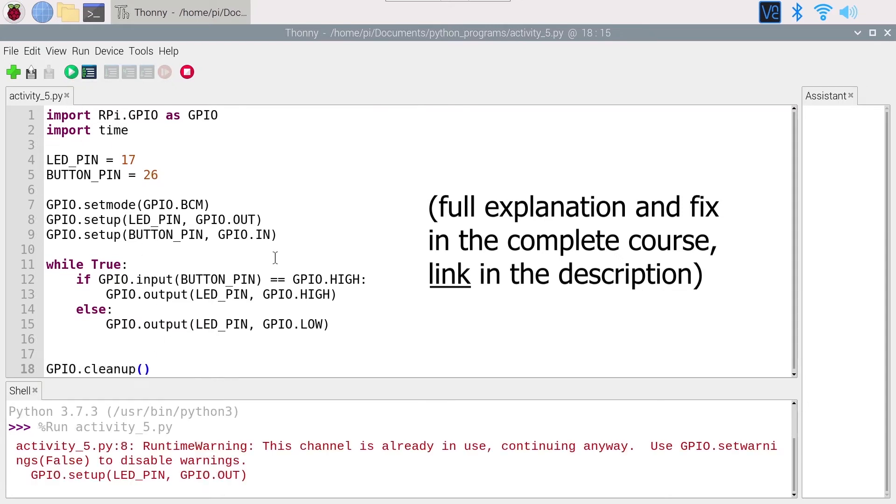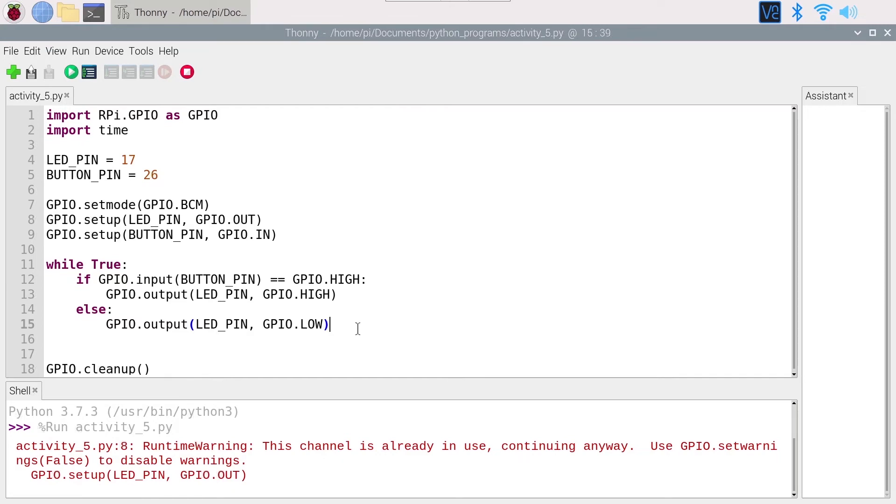When I run the script again, we will have that warning, but this is something you can skip for now and that we're going to solve later in this course. Actually, this program is running great, but we will need to add something else.